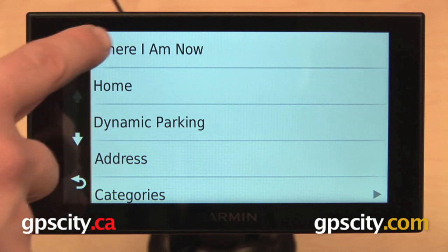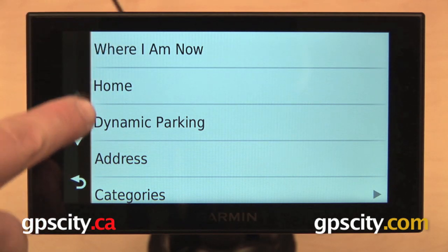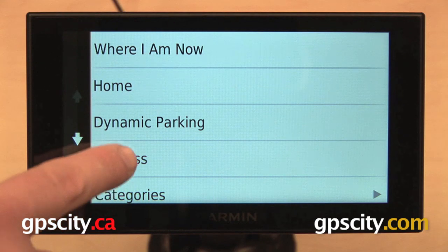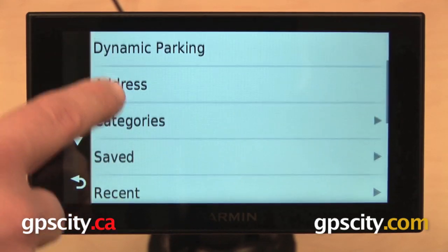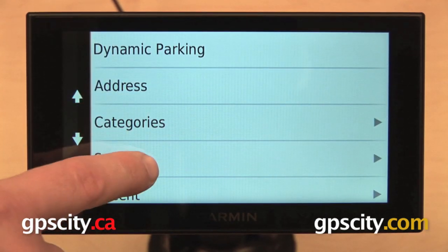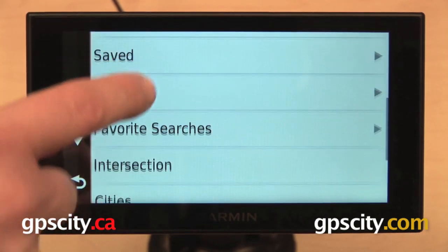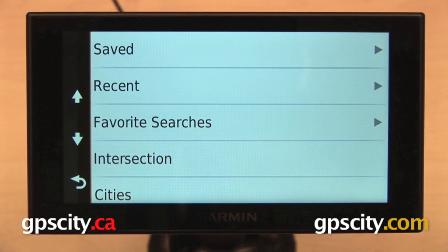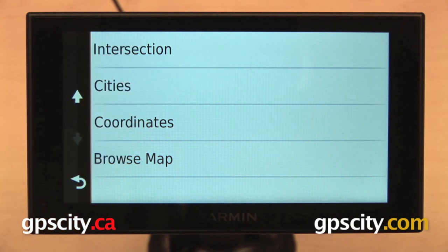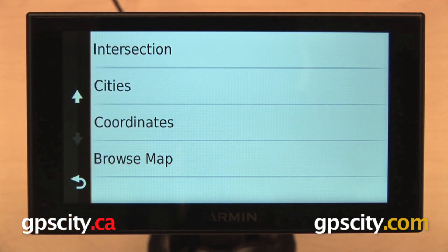So you can choose where I am now, Home, Dynamic Parking, you can enter in an address, you can select categories that will take you to the Points of Interest database. You can select from Saved Points, Recently Found Points, Favorite Searches, you can enter in an intersection, cities, you can enter in the coordinates manually, or you can browse the map.